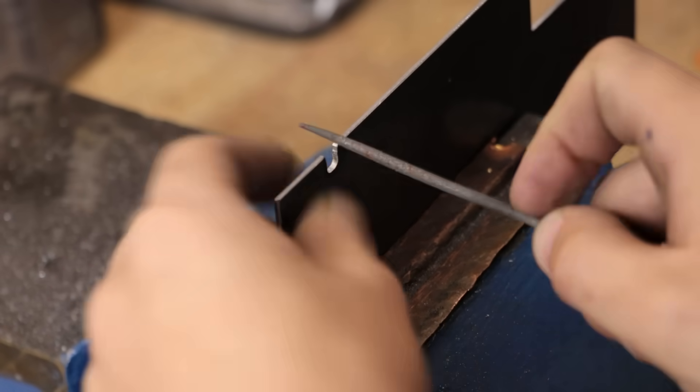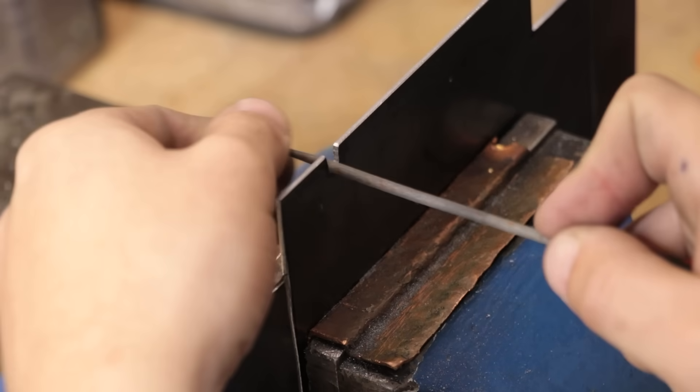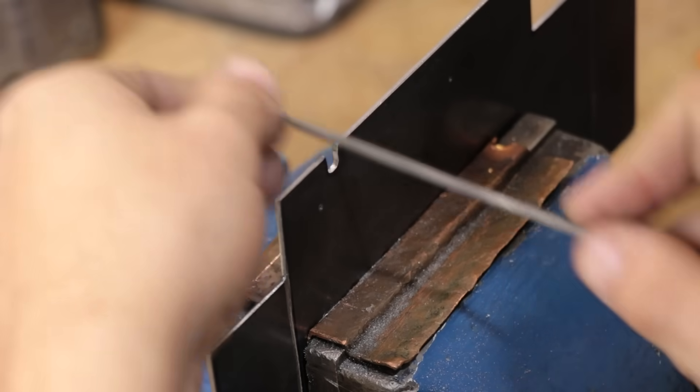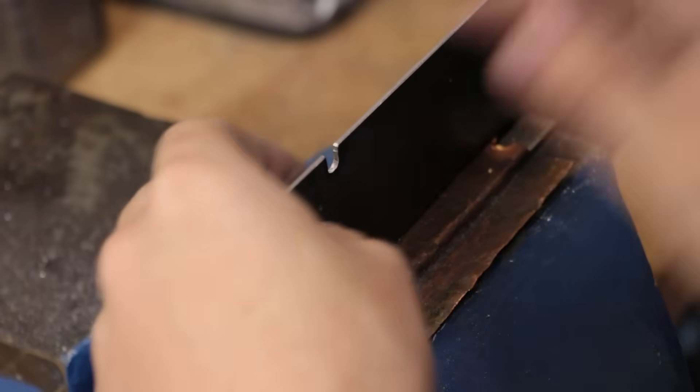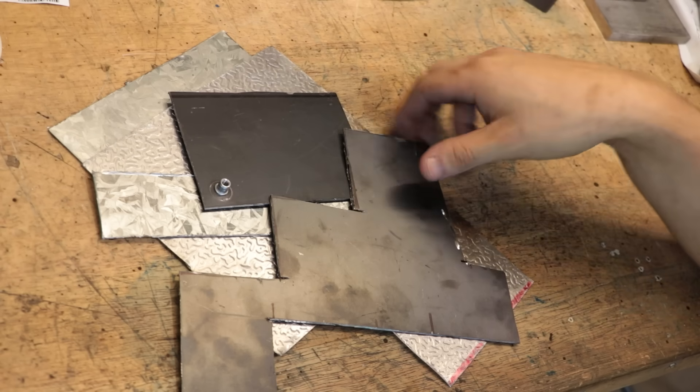For one-off parts, it's generally okay, but when you're making the same thing multiple times, there are better ways of doing it. Namely, punching.